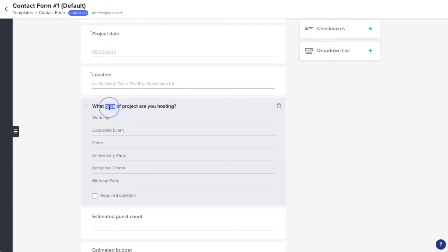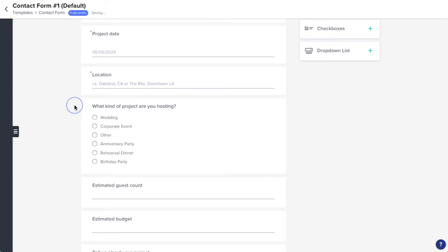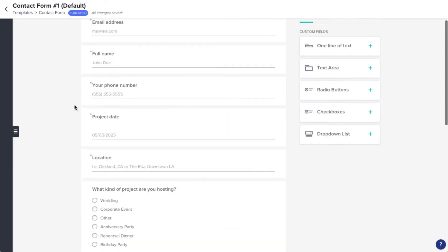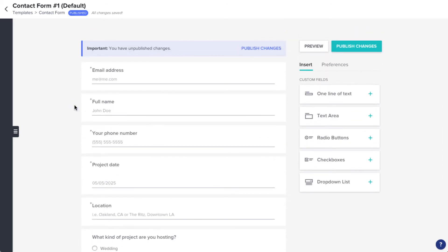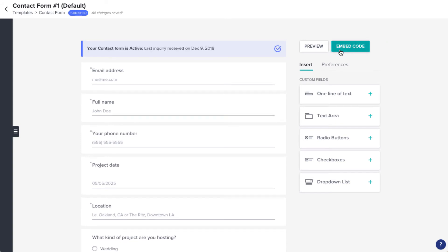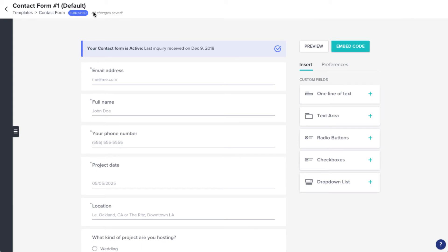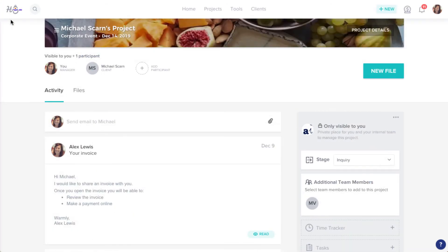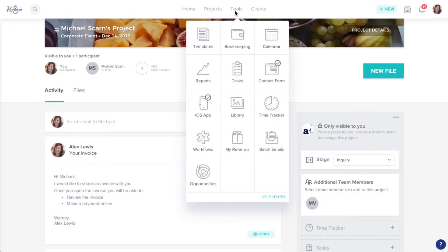Remember that if you make any updates to your contact form at this point, you'll need to click Publish Changes to make sure the updates push to your website. Once your contact form is good to go, head back to the workflow tool by clicking the Back button, selecting Tools, and clicking Workflows.